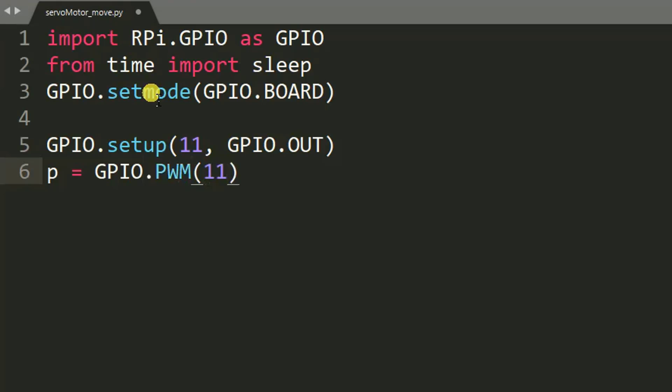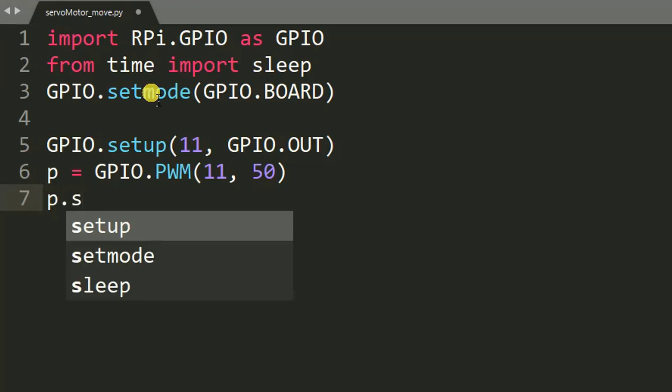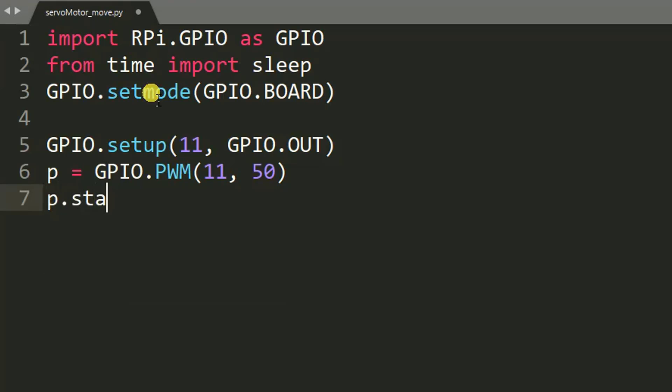Then p equals GPIO.PWM, bracket, 11 comma 50. So the last two lines of code is for setting pin 11 for PWM. Then after p.start(0). This is for start running PWM on the pin.